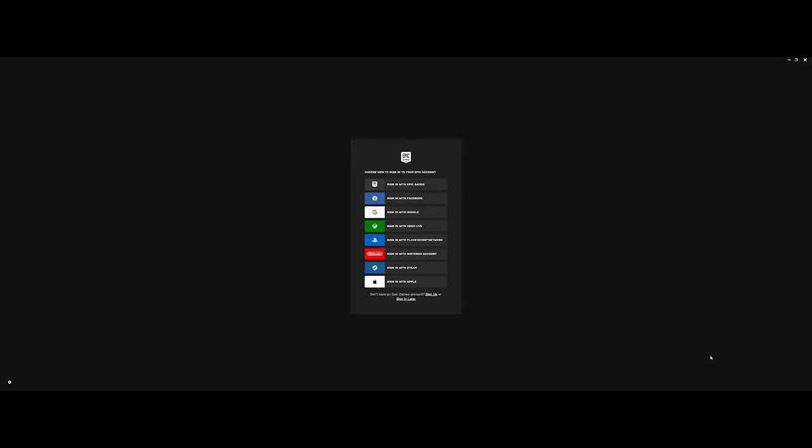In this video, I'm going to provide a little bit more background regarding once you've set up your Epic Game Account and actually going through and installing the Unreal Game Engine. Depending on which version you want to work with will depend on which version you select.